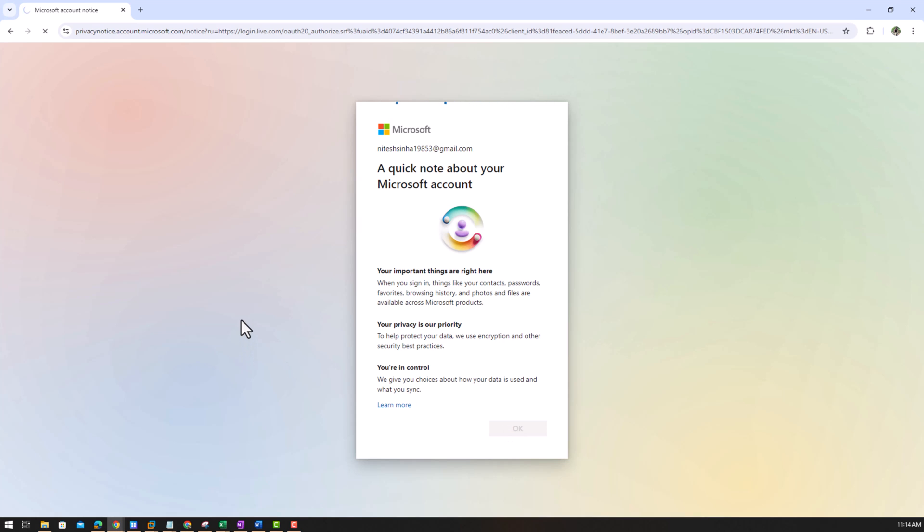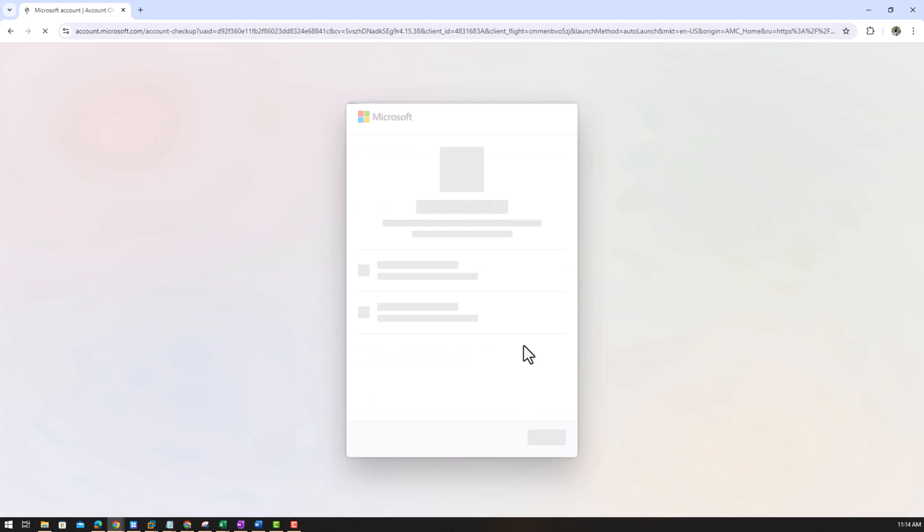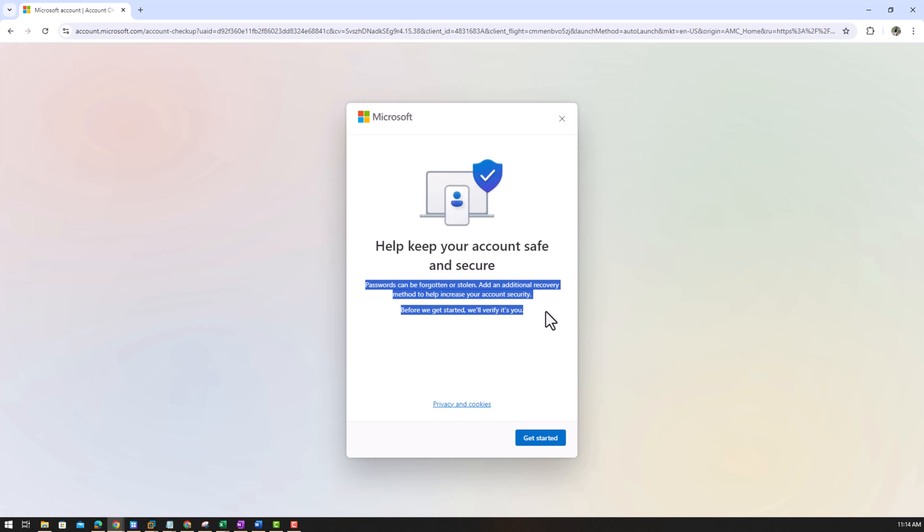Microsoft account, okay you read, you must read it. Now we are ready. This is my Microsoft account. I'm logged in with my Microsoft account. I don't know, get it started. Password can be forgotten and an additional recovery method will verify it's you.